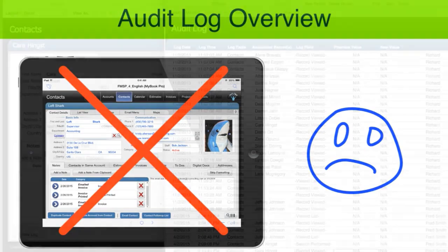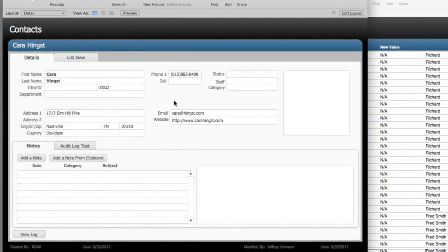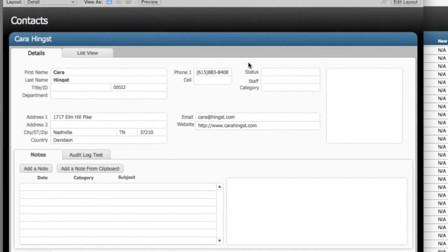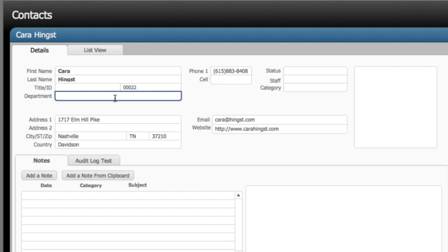The ideal situation is an audit trail which is invisible and when the people are using the database, they never know that the audit trail is actually running in the background. It's invisible.